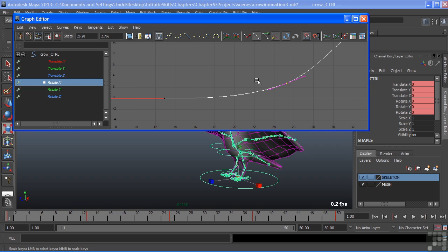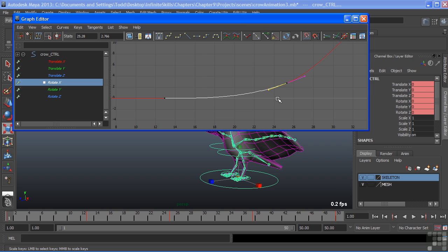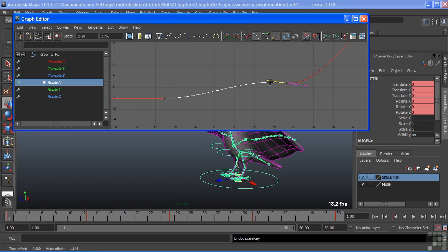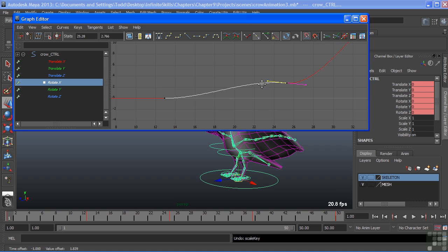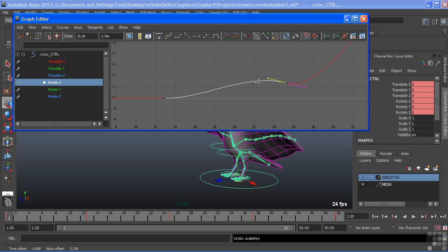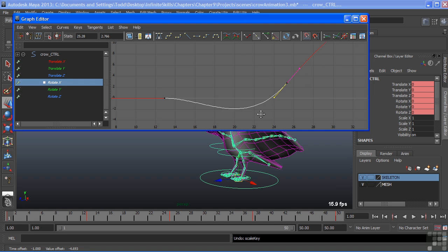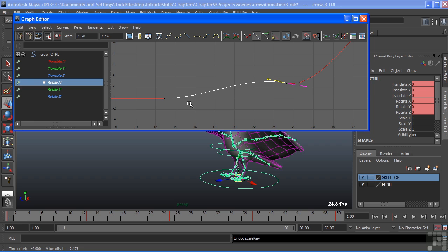I can grab one of these handles by drawing a marquee box around just the handle portion, then middle mouse on the handle to move it. But I want to make sure that I have my move tool selected. So I'll just choose that. And then middle mouse. That will cause the handle to rotate about the key. And you can see how that directly modifies all of the in-between motion between each key.